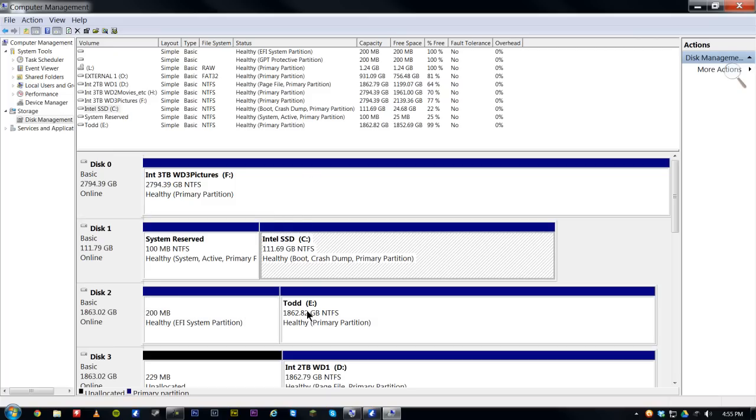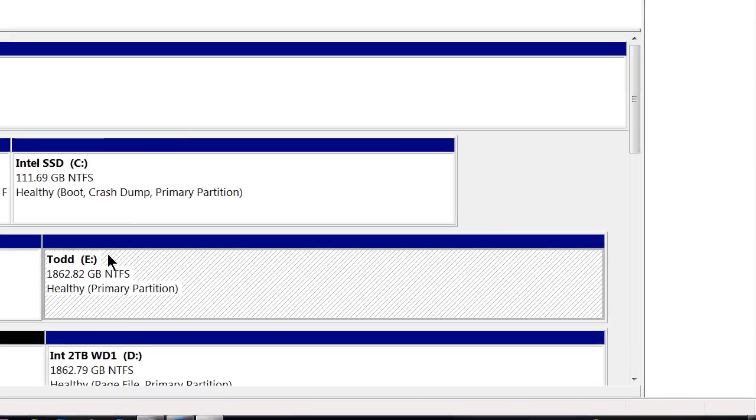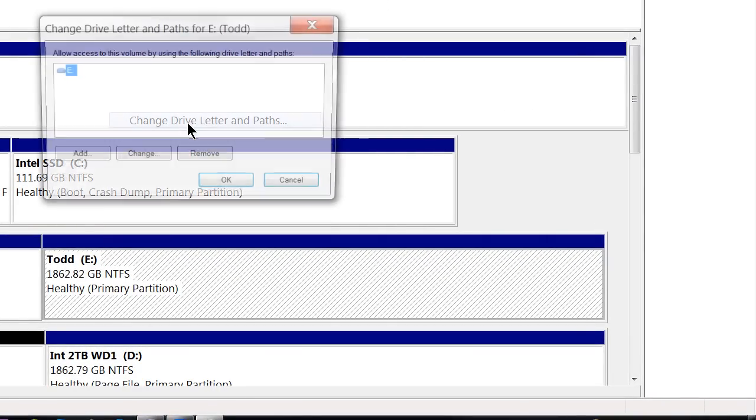To change a drive letter we can go down to say this one here, which is drive letter E. Right-click it and select Change Drive Letter and Paths.